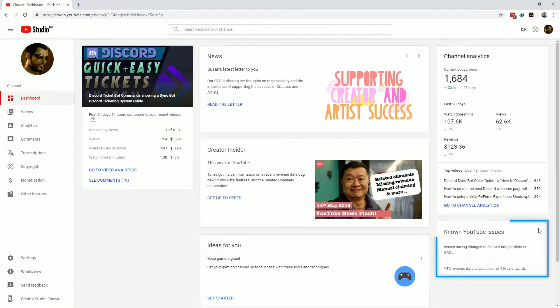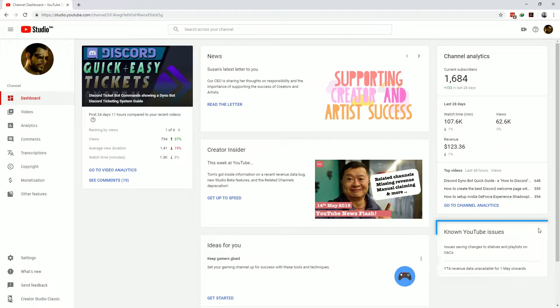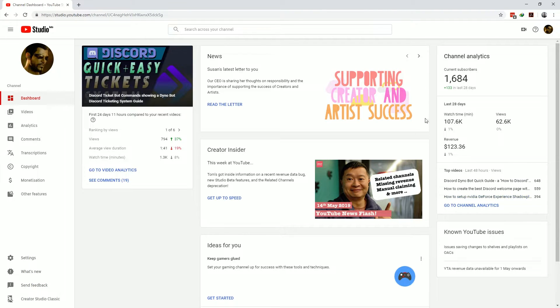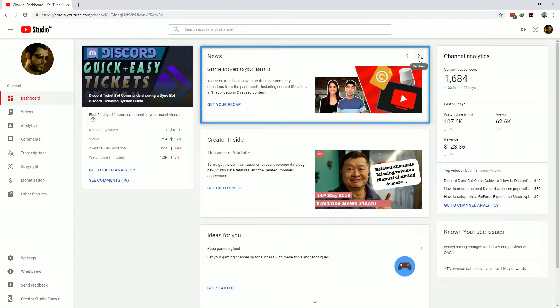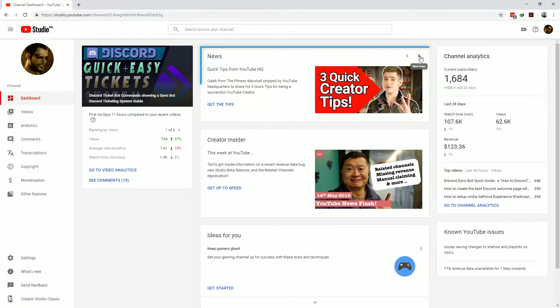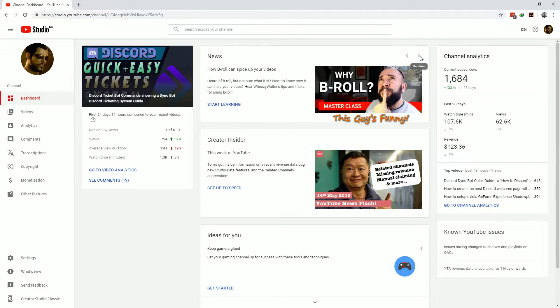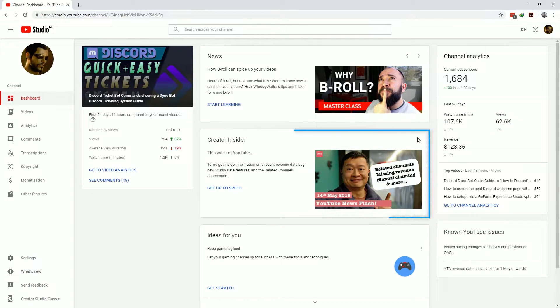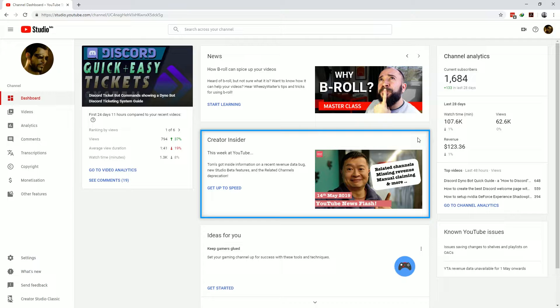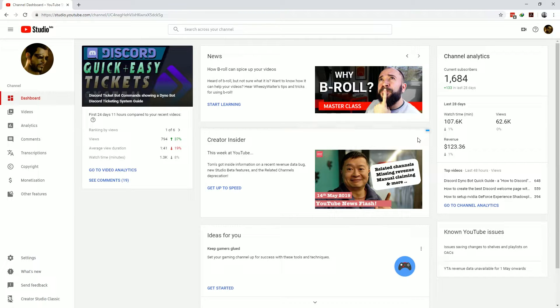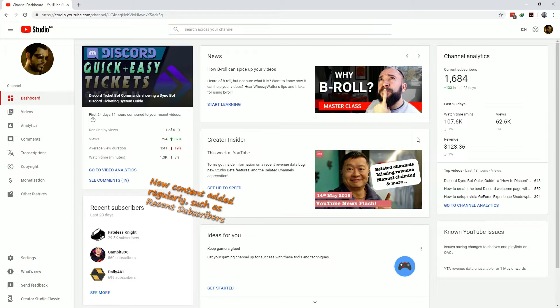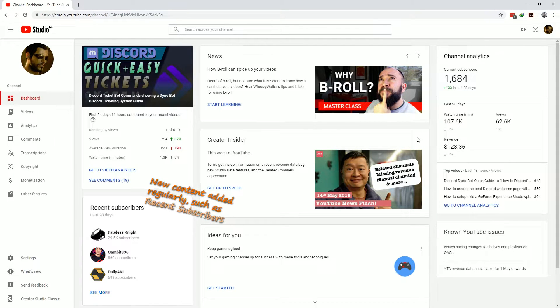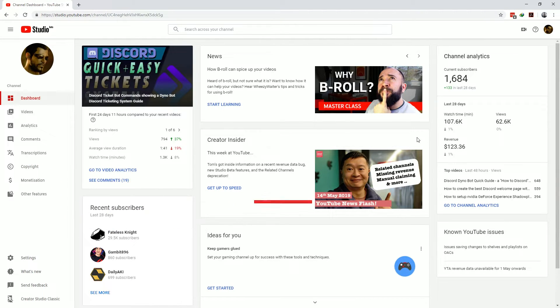The known issue section shows you any issues which might be applicable to your YouTube channel directly and also gives you a pop-out link for more information. And then the center of the YouTube studio dashboard page gives you the news section which suggests informational content which could be applicable to most creators. The Creator Insider section is my most favorite section and it presents information directly from the YouTube studio engineering team.